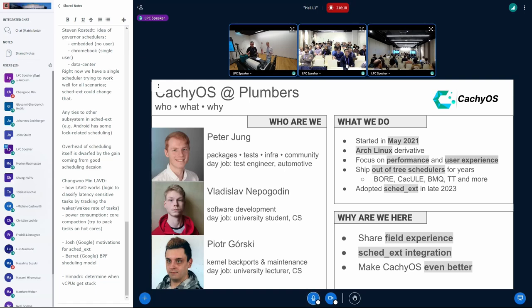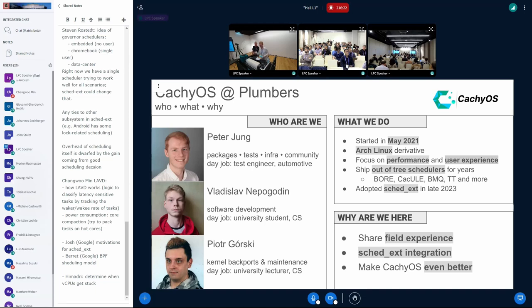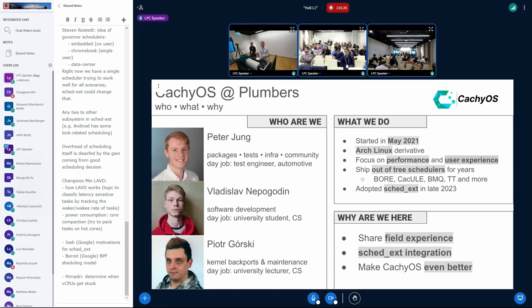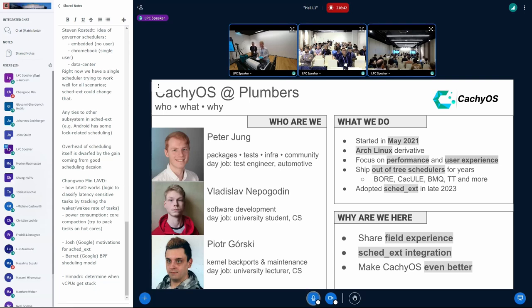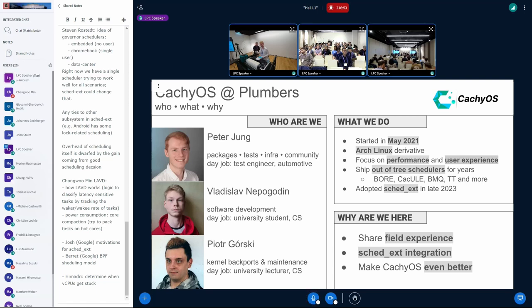So what we do, we started in May 2021 with CachyOS as a hobby project. We are an Arch-based distribution and focus on performance and user experience. We have shipped about the last few years out of three schedulers, like Bore, Cacule, BMQ, and TT. We have adopted SCEDX in late 2023 and helped a lot with the integration of SCEDX into distributions and also shipping this to users. Now we want to share the experience here.